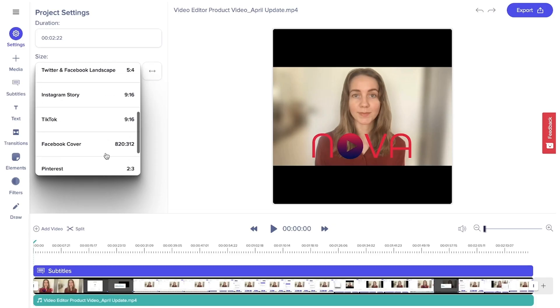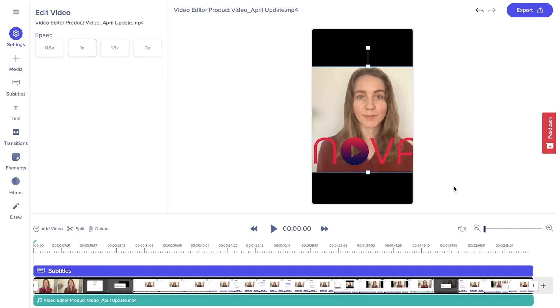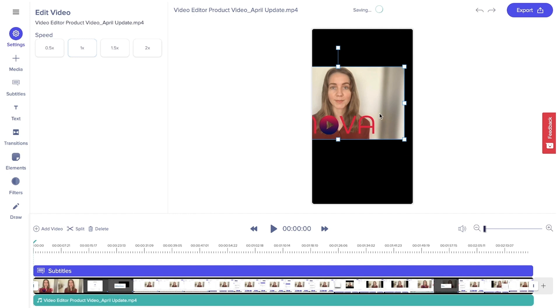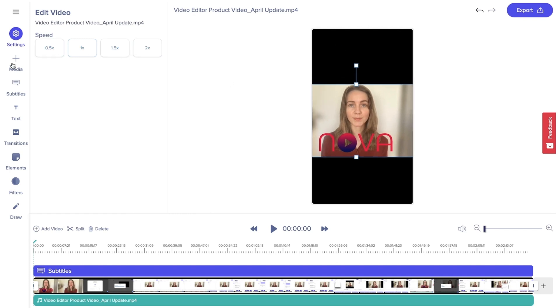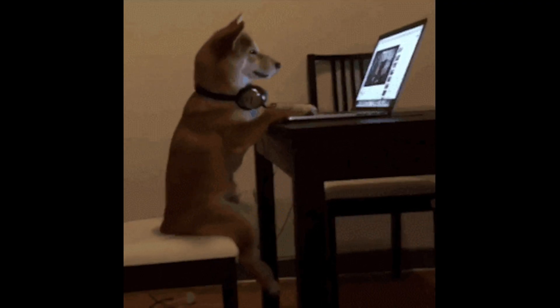Getting started is as easy as uploading a new video file. Once you do, you'll get access to tons of editing options, like resizing for all the popular social media platforms in one click, speed controls to make it run slower or faster, and media uploads for any additional video, audio or image files you want to add to your production. The UI makes editing super simple, so you won't need to spend hours watching YouTube tutorials to bring your vision to life.